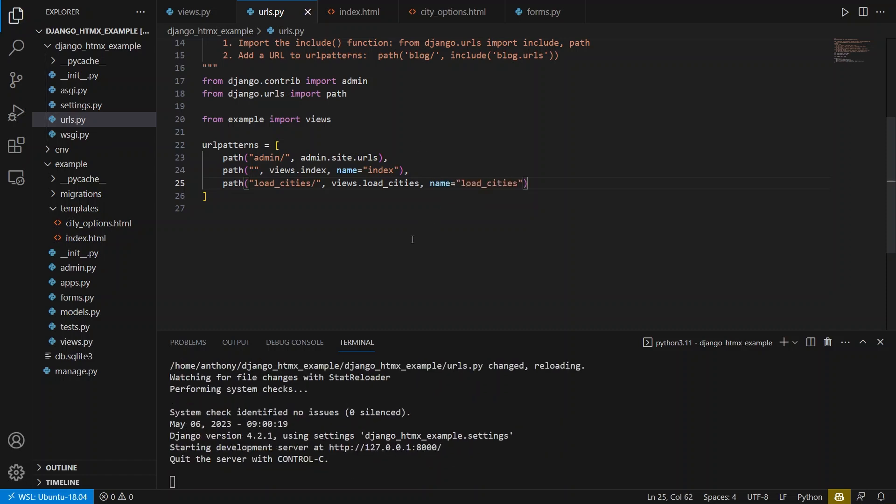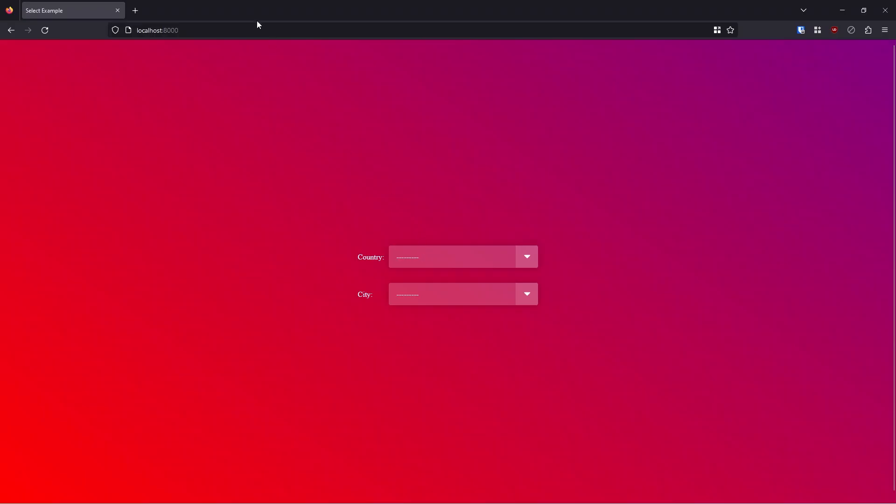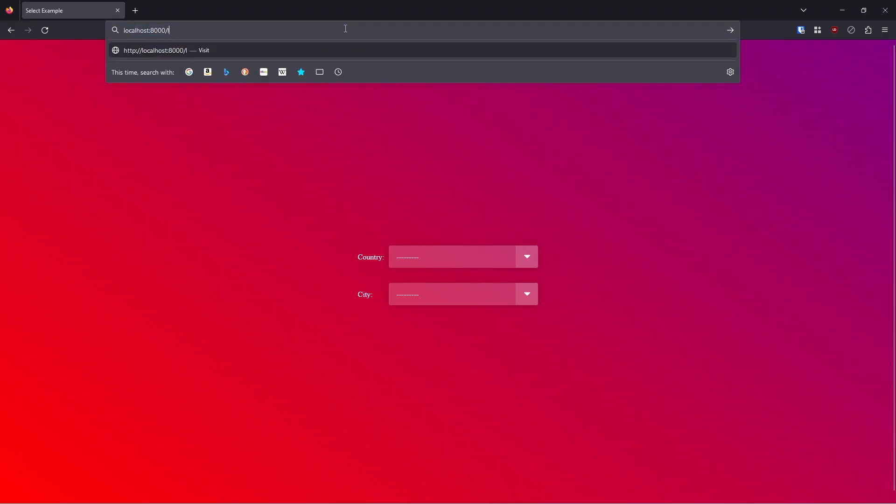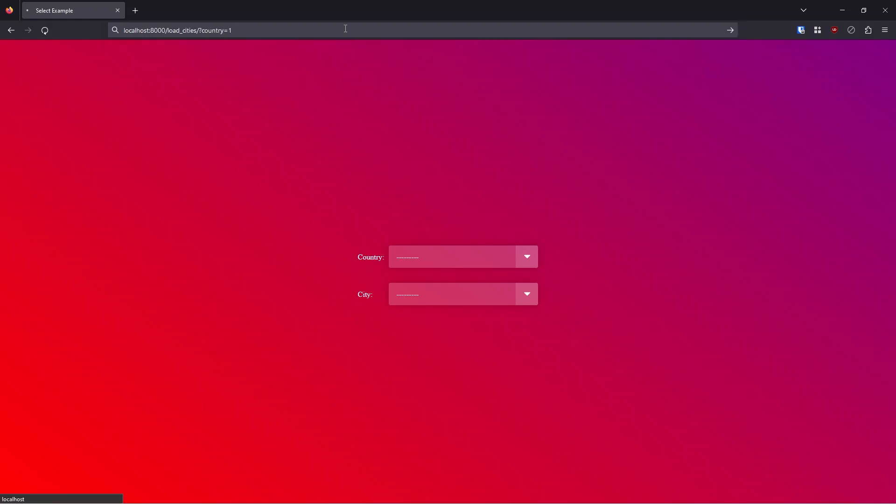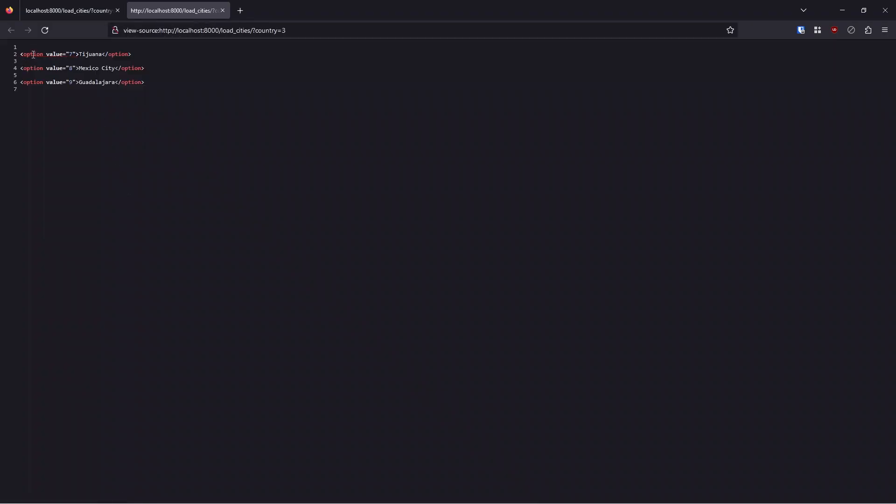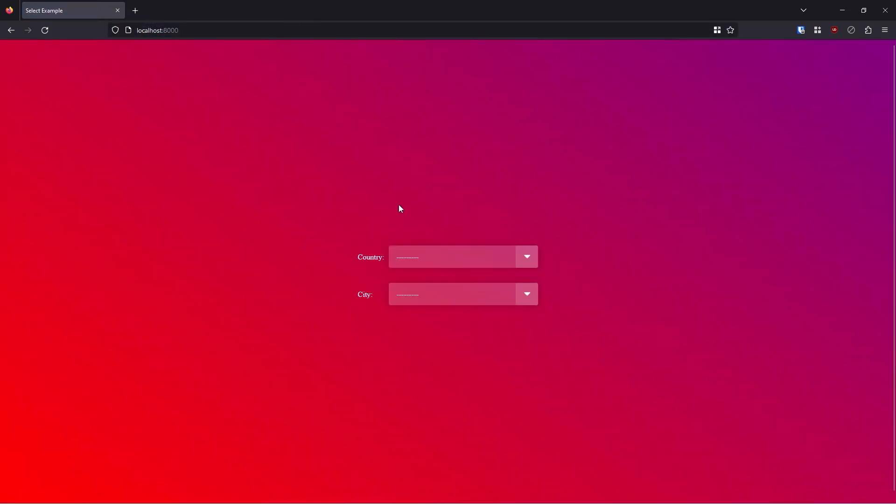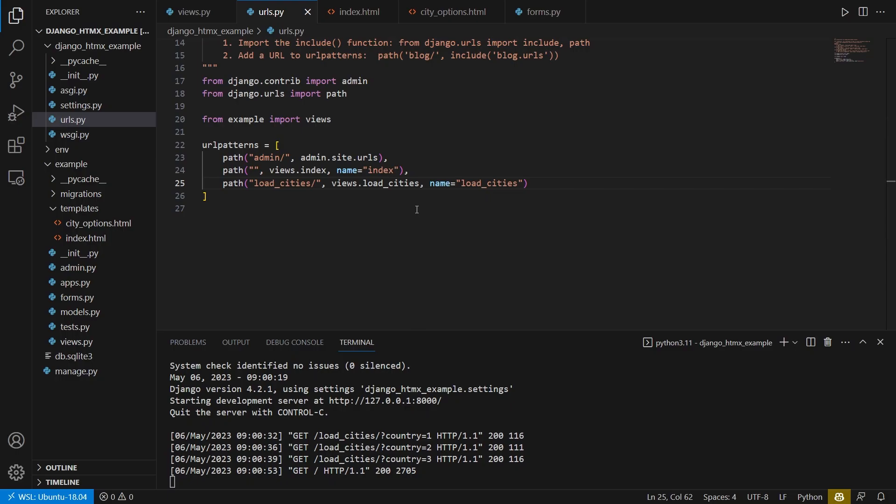So let's see this working before I bring in HTMX. We can go back to the app here and I can go to slash load_cities slash and then a question mark country equals one. And I get Los Angeles, New York City and Miami there. Two, I get cities in Canada and three, I get cities in Mexico. And if I view source here, we see that these are options and they have the value of the primary key. So seven, eight, nine, because those are the last three cities that I added in the database.